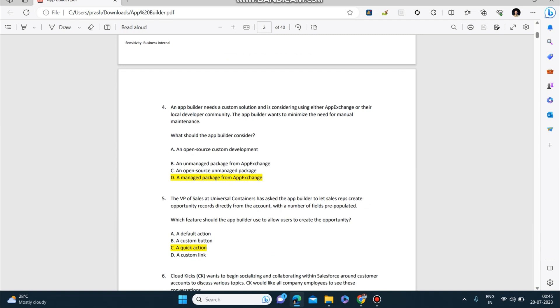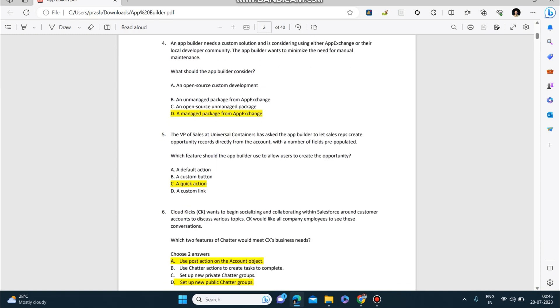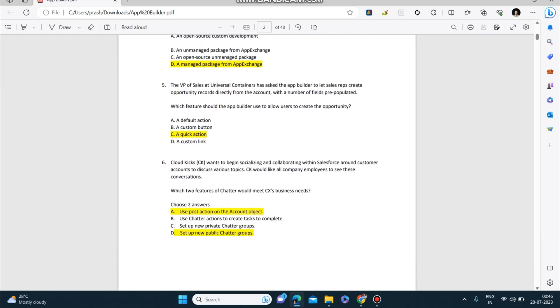Next question: An app builder needs a custom solution and is consistently using either AppExchange or their local developer community. The app builder wants to minimize the need for manual maintenance. What should the app builder consider? Answer is: a managed package from AppExchange can help on this. Next question: The VP of Sales at Universal Containers has asked the app builder to let sales reps create opportunity records directly from the account with a number of fields pre-populated. Which feature should the app builder use to allow users to create the opportunity? Answer to this is a quick action.